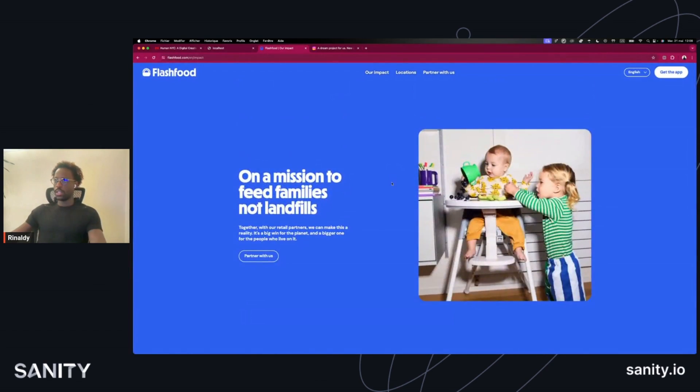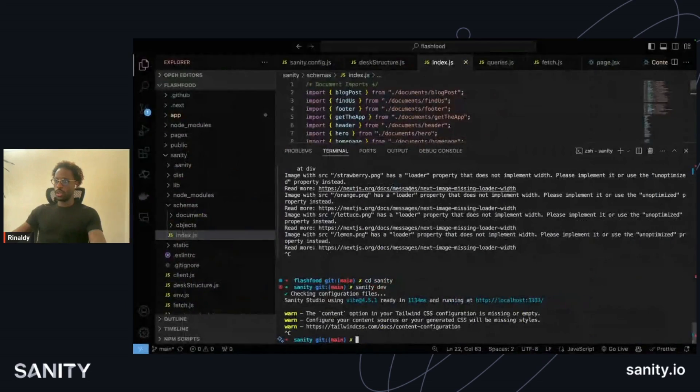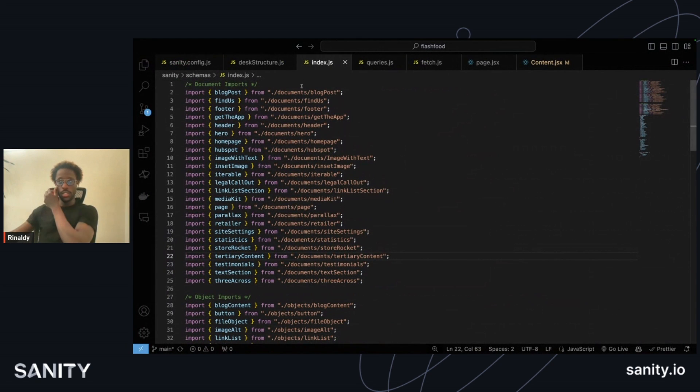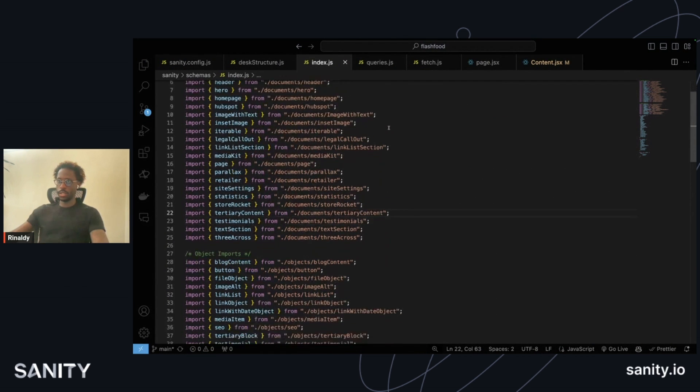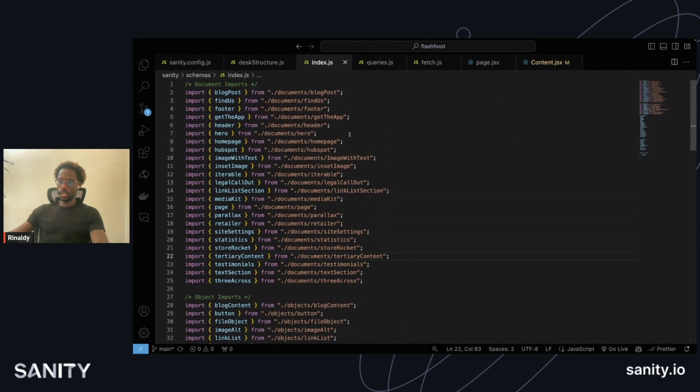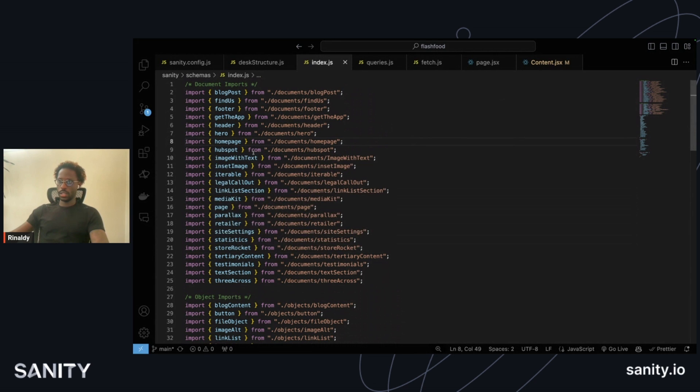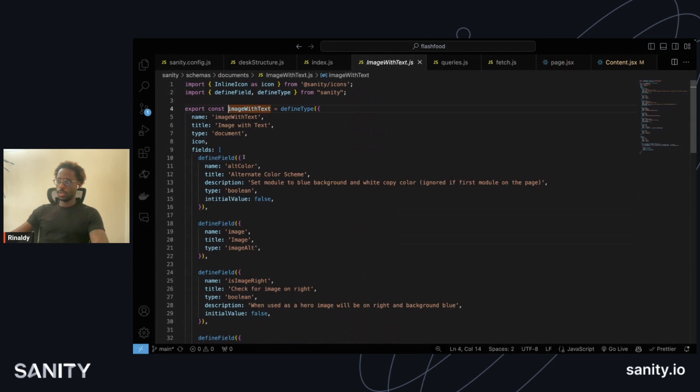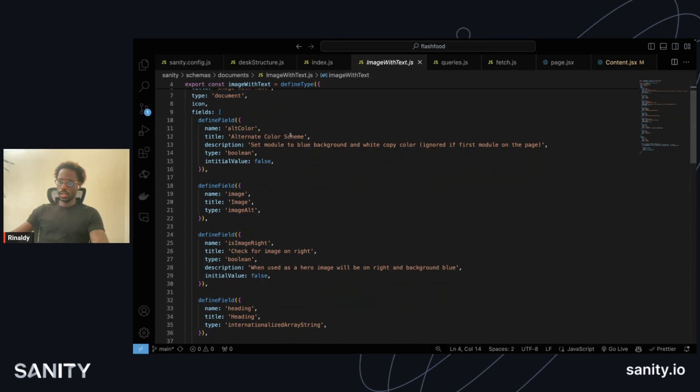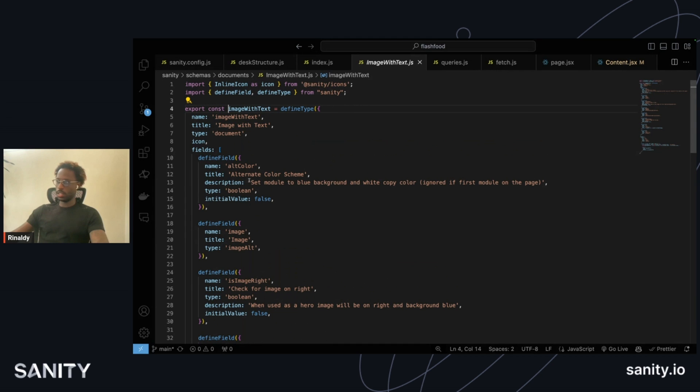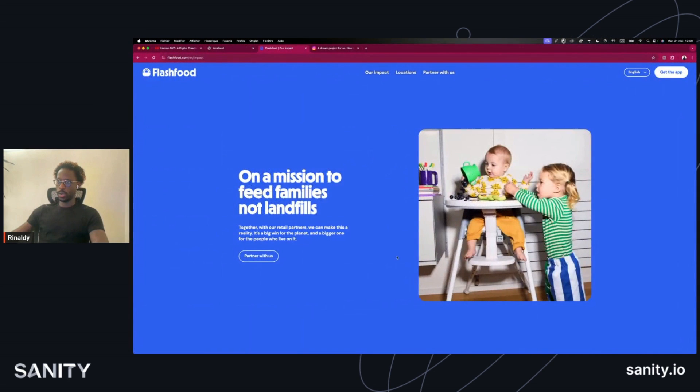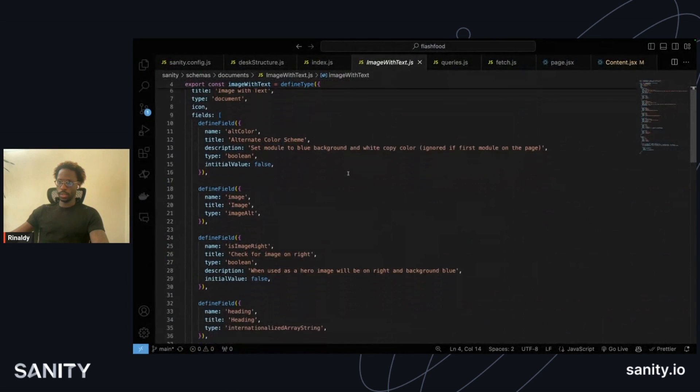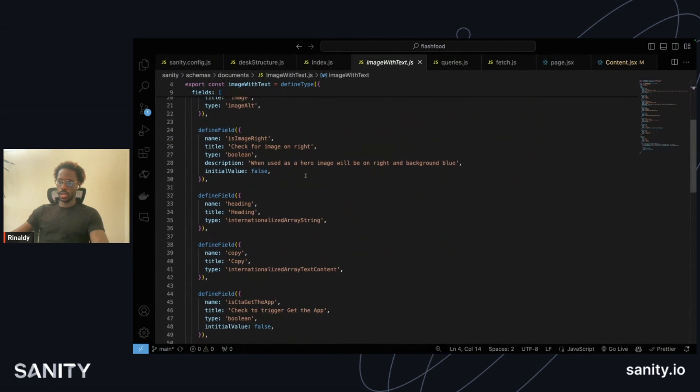Let's get into the code. A lot of this is handled with all these documents that can all be queried. In Sanity, image with text looks like this. You have your image with text document, the alternate color scheme if necessary when it's in a base section, but it's programmatically set to be the blue background white copy color, which you see here when it's a first child and the image is image right.